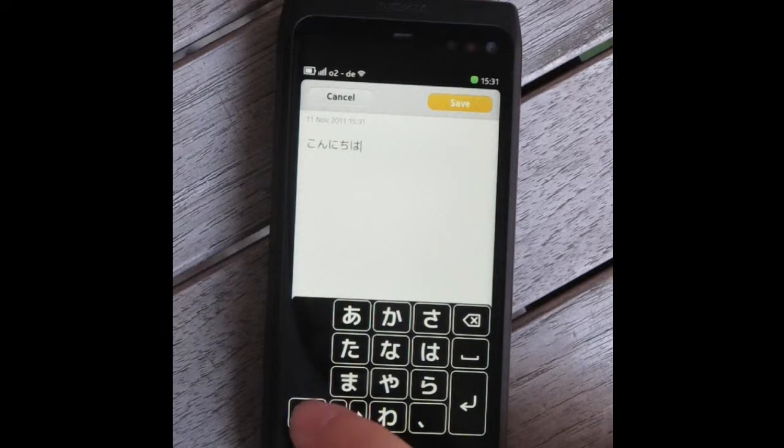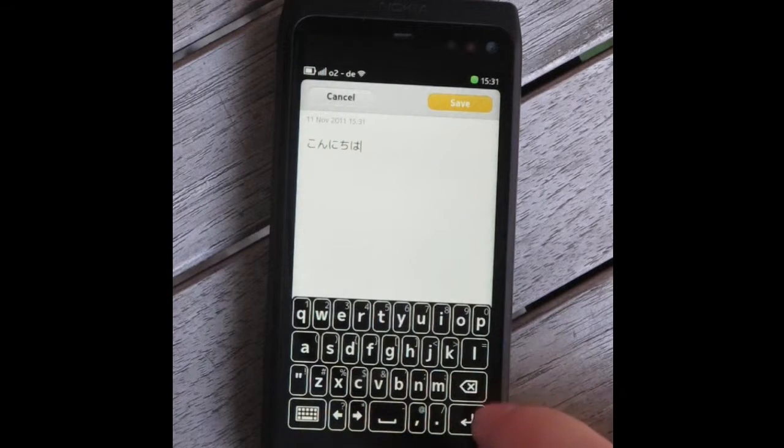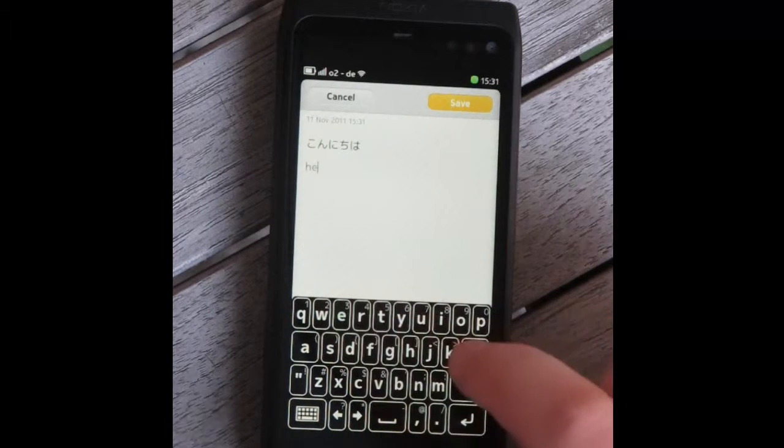A full Western keyboard is provided as well, for quick switching between writing Japanese and the Western language.